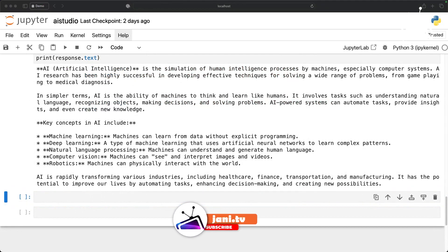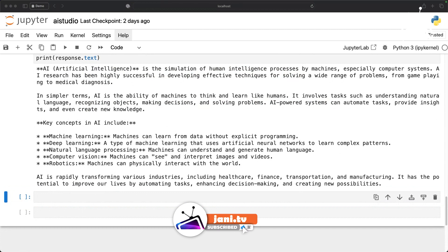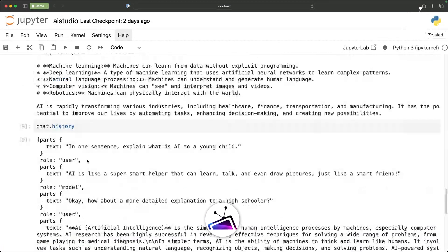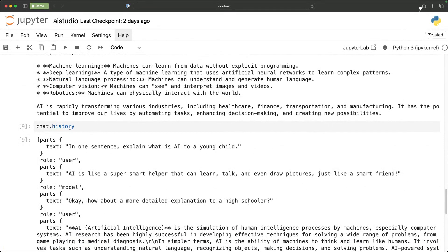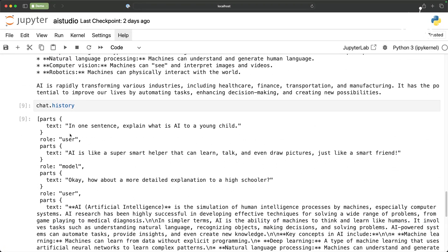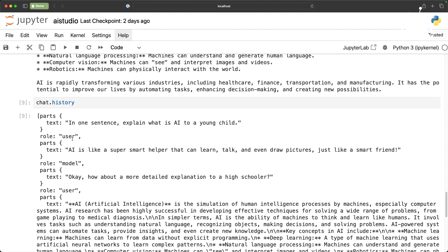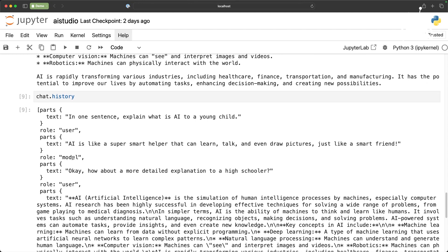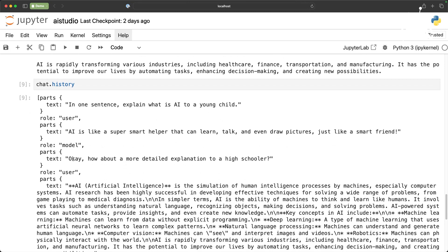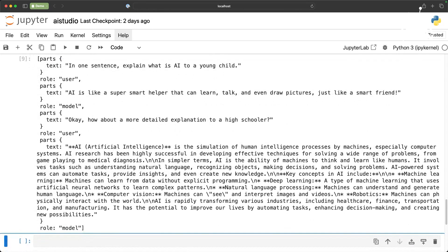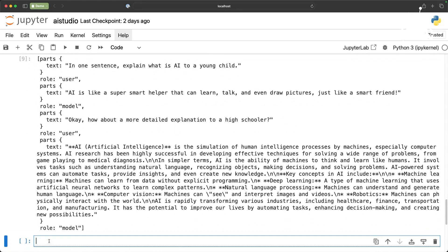Now the beauty of this is the access to the history object. If you look at the history property of the chat object it has parts and then within that there are multiple roles. There are two roles: one is the user role, the other one is the model. So in the user role I first mentioned in one sentence explain what is AI to a young child and then it came back with model role and then I repeated the same thing but without mentioning AI I just continued my conversation and then it comes back.